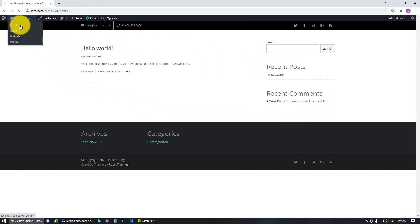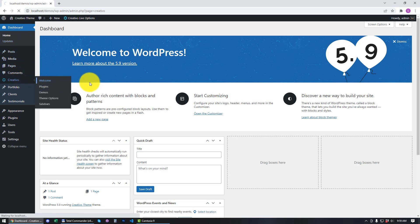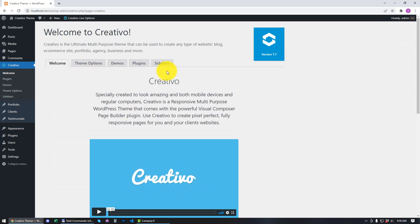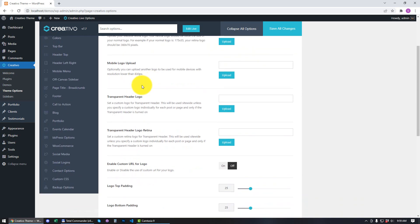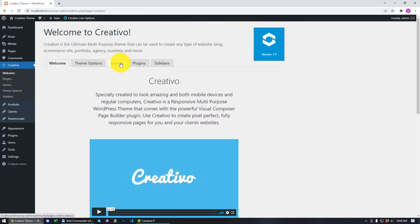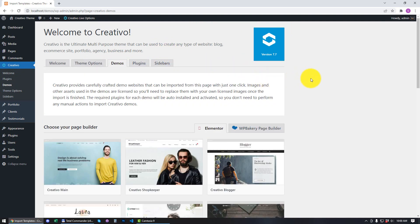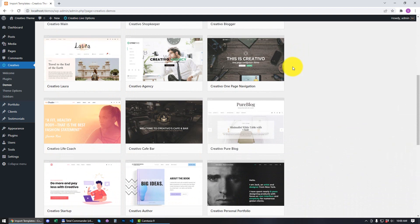Let's go to Dashboard and go to Creativo Welcome. You can see that we have different tabs here. We have the Theme Options tab, which basically controls all the theme options of the theme.